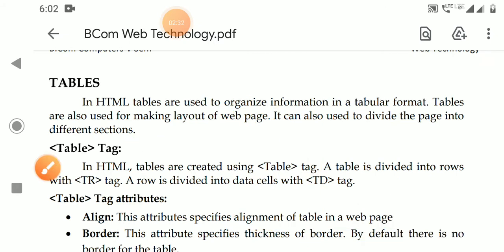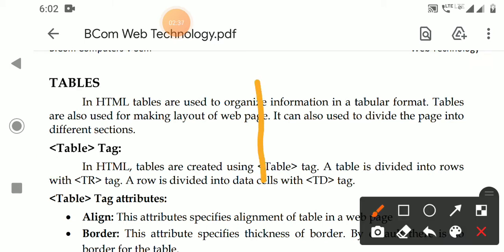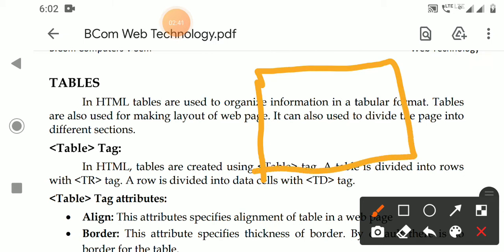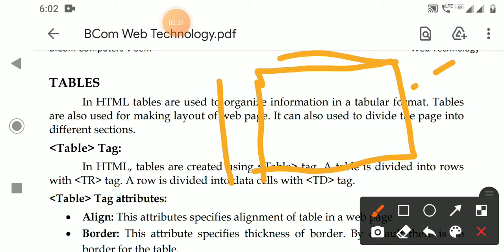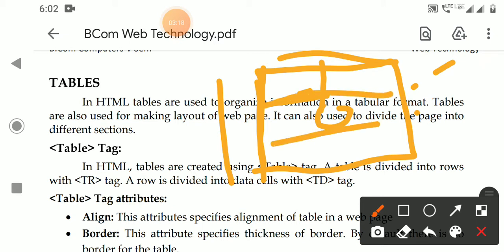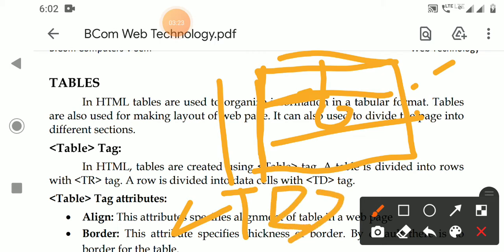To create a table we use the table tag. A table has three main properties: the table tag defines overall properties like height, width, border, border color, background color, cell spacing, and cell padding. The tr tag defines the rows — rows and their properties are defined with the tr tag.